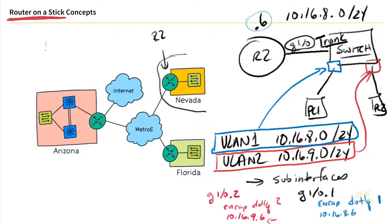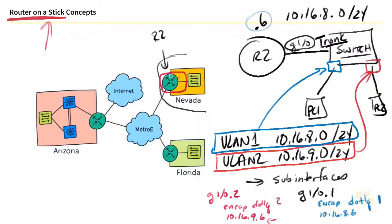And why do they call it router on a stick? Well, if we look at this, it kind of looks like a lollipop. It has one physical interface that goes to the router. You can kind of pick it up, look kind of like a lollipop. And that's why it's called a router on that single connection, that single physical connection, which is referring to the stick.